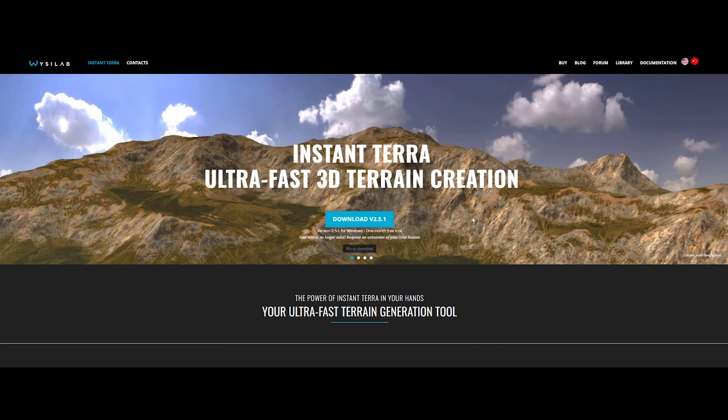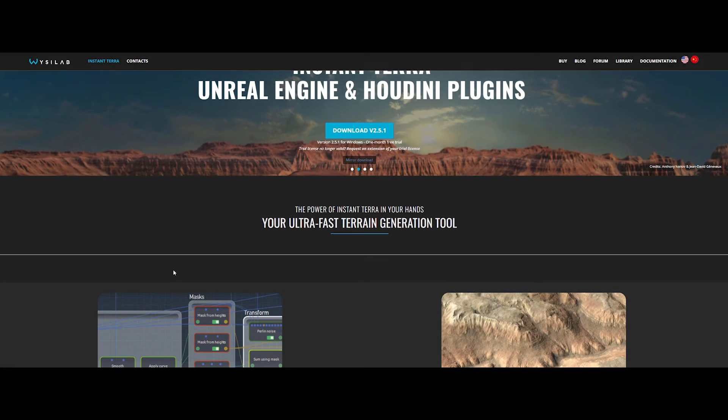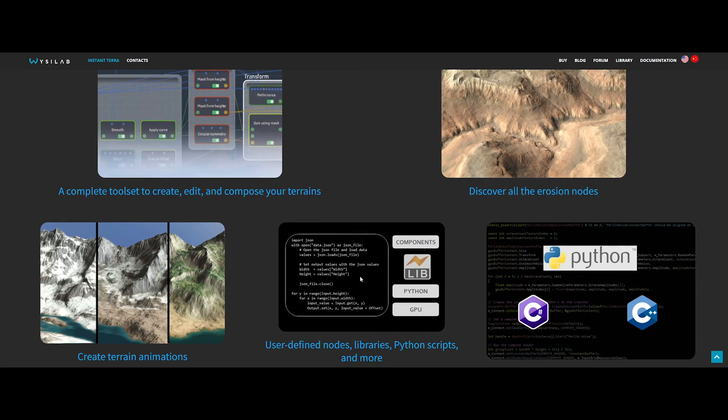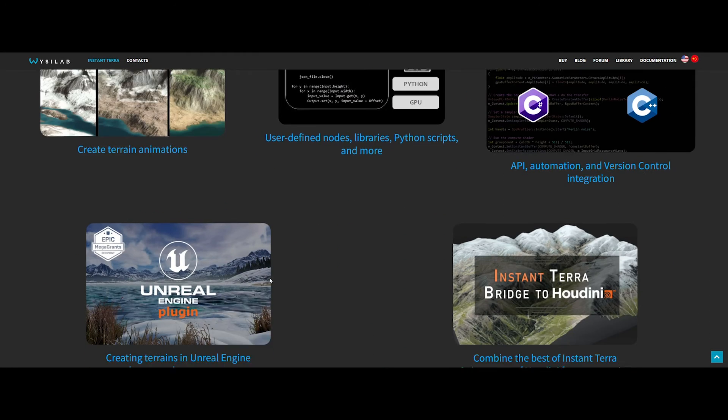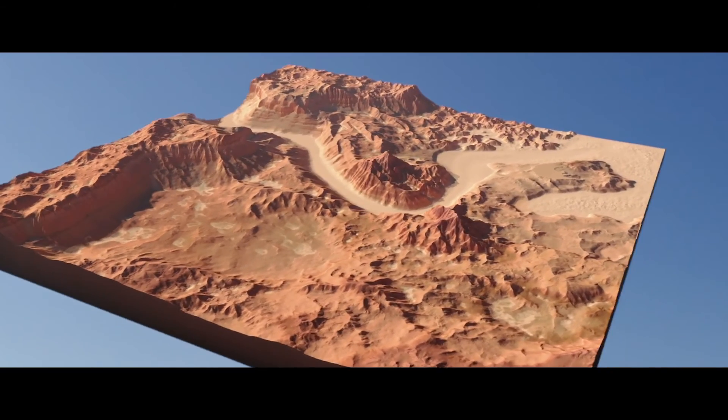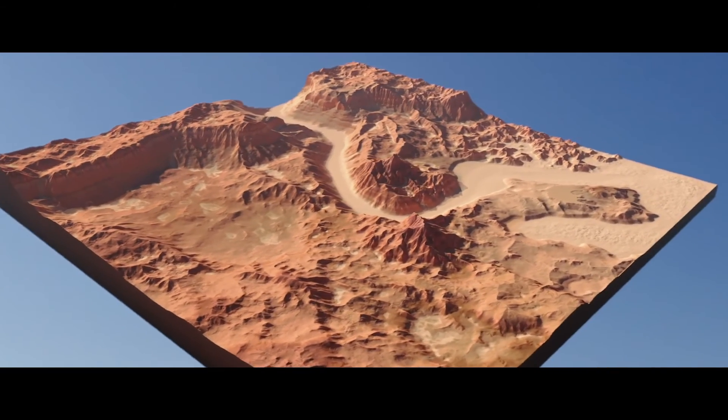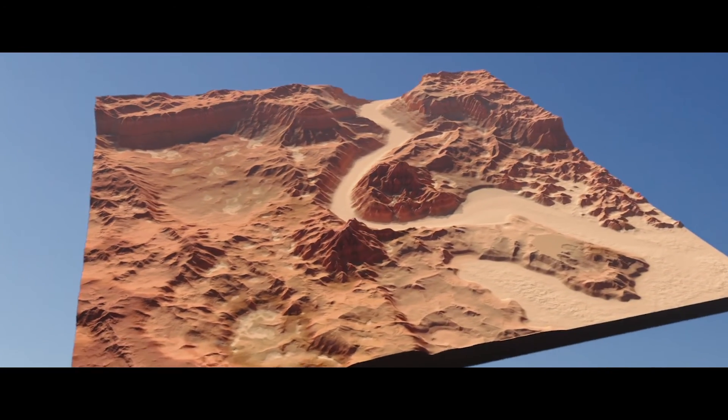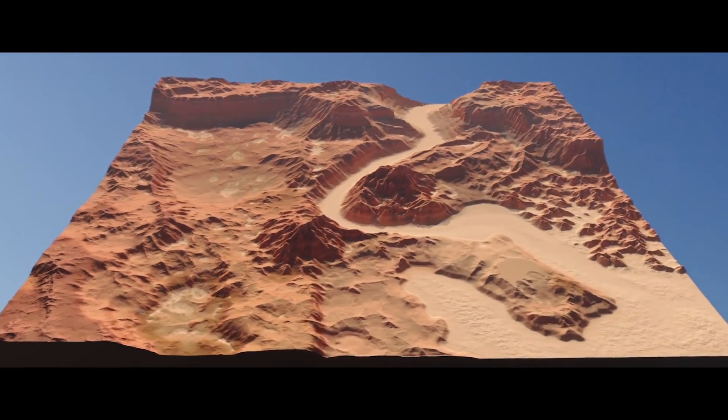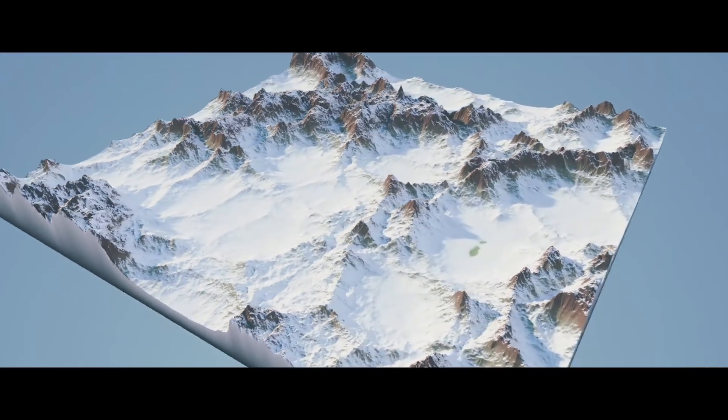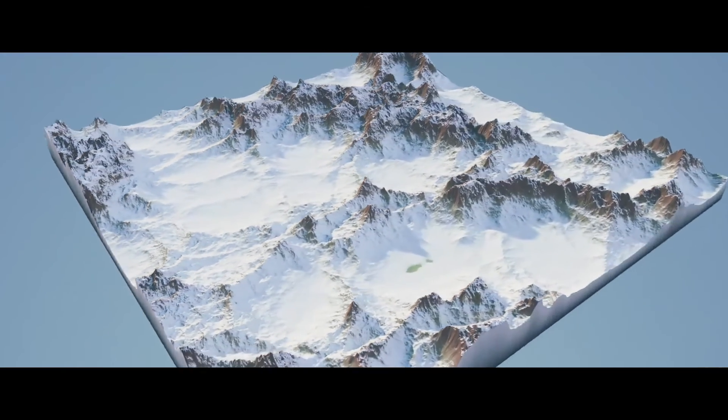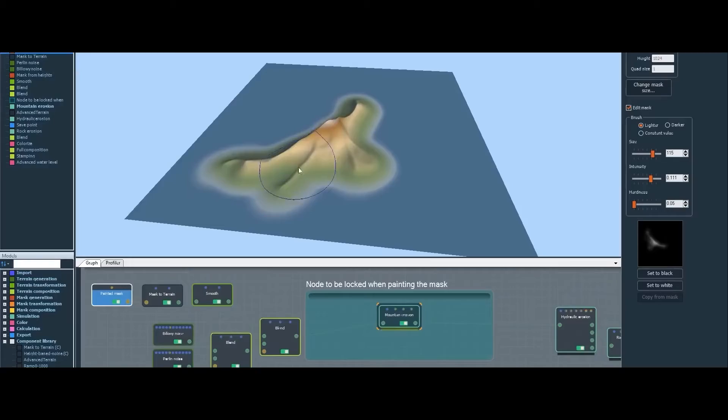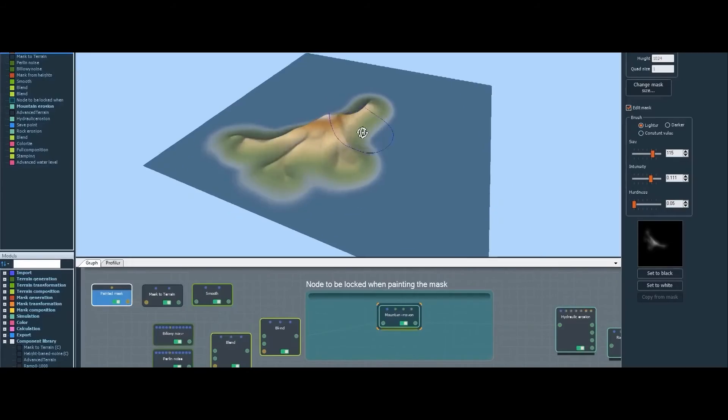Last but certainly not least, we have Instant Terra, an ultra-fast terrain generation tool by WeezyLab. It stands at the forefront of ultra-fast terrain generation tools, providing artists with a solution that combines speed, precision, and versatility. Designed for efficiency, Instant Terra streamlines the terrain creation process.